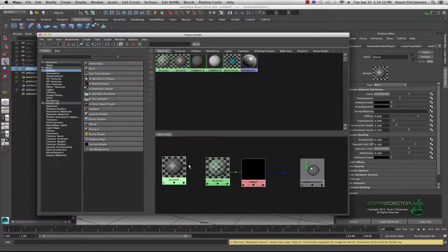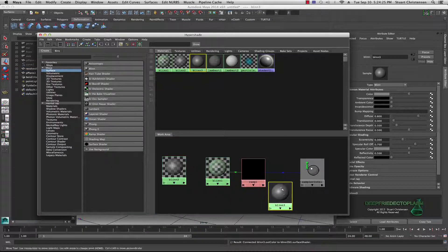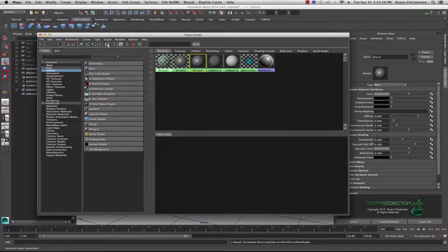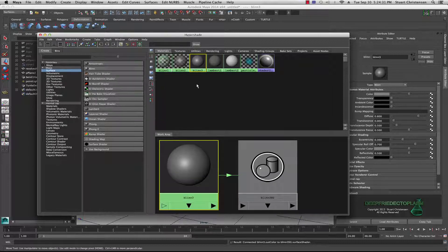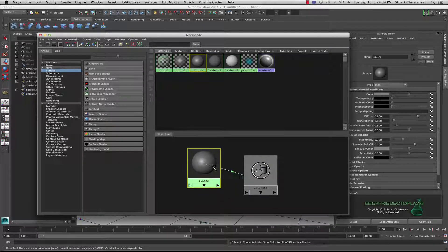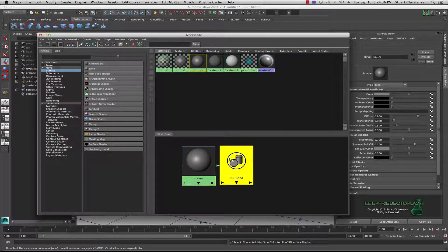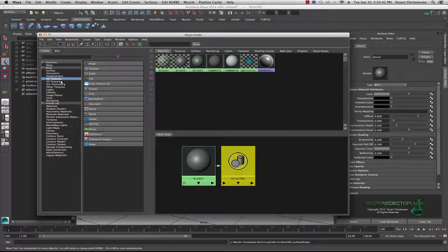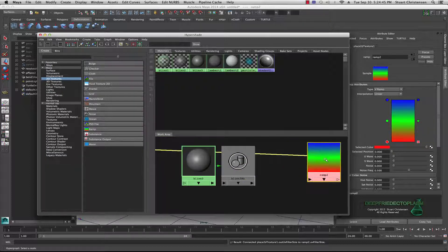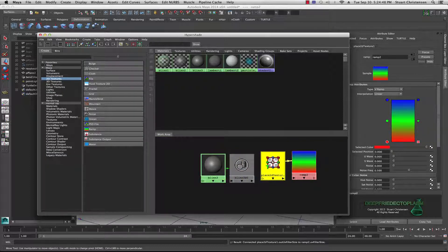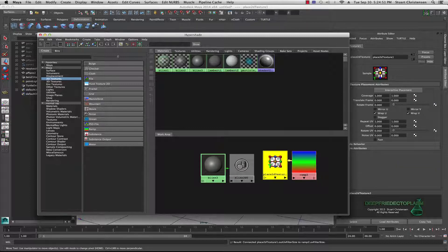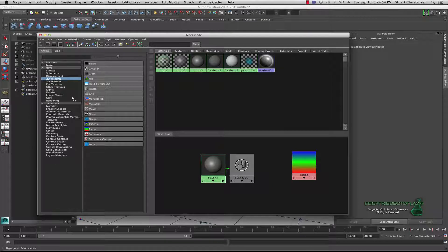I'm going to create a new blend — blend number three. I'll pull up a normal surface blend and clear my graph to keep things straight. Here's our blend three. To get this working, come down into your 2D textures and create a ramp. We don't really need the place 2D texture node, so delete that.